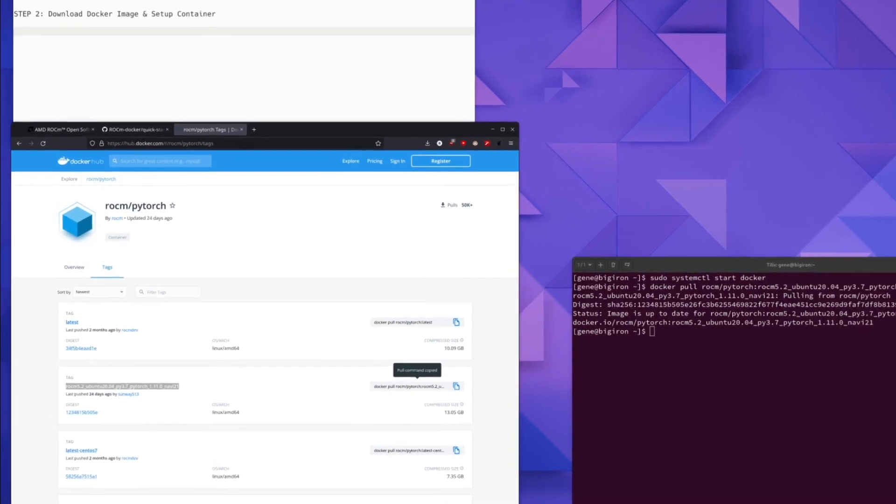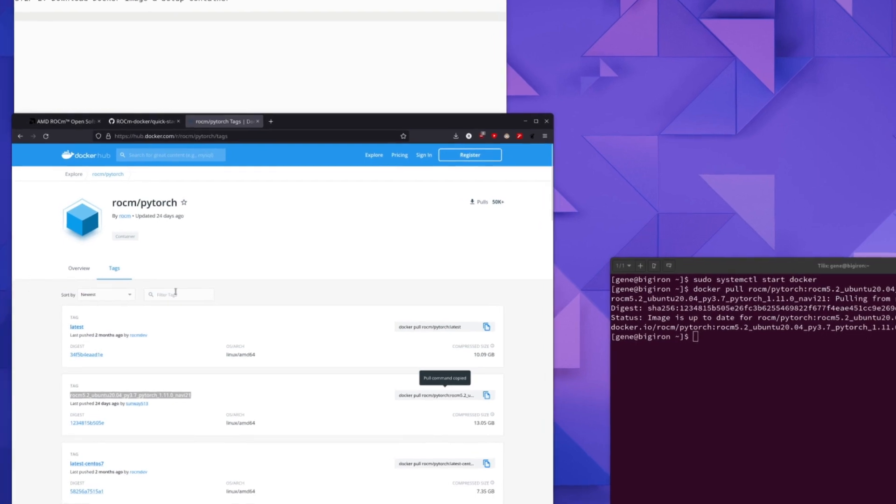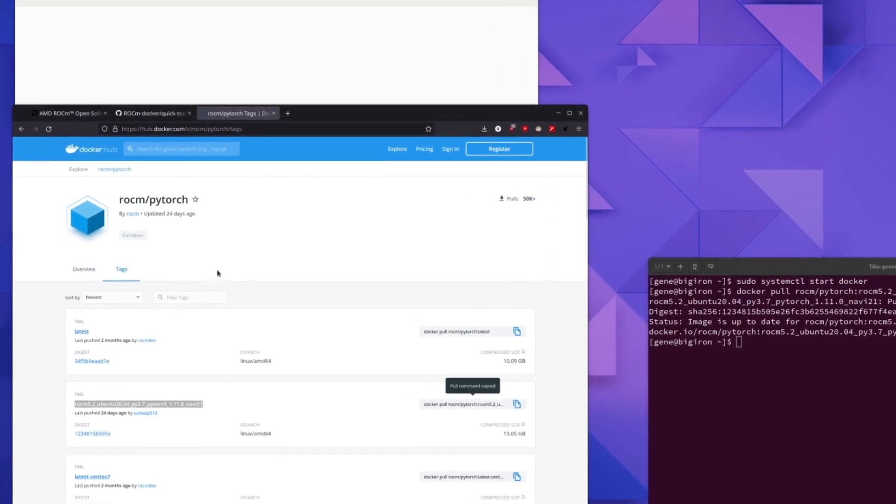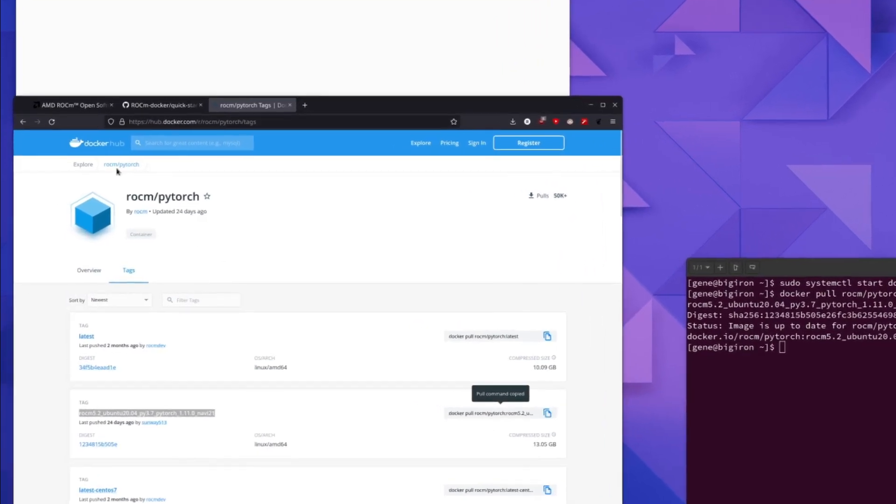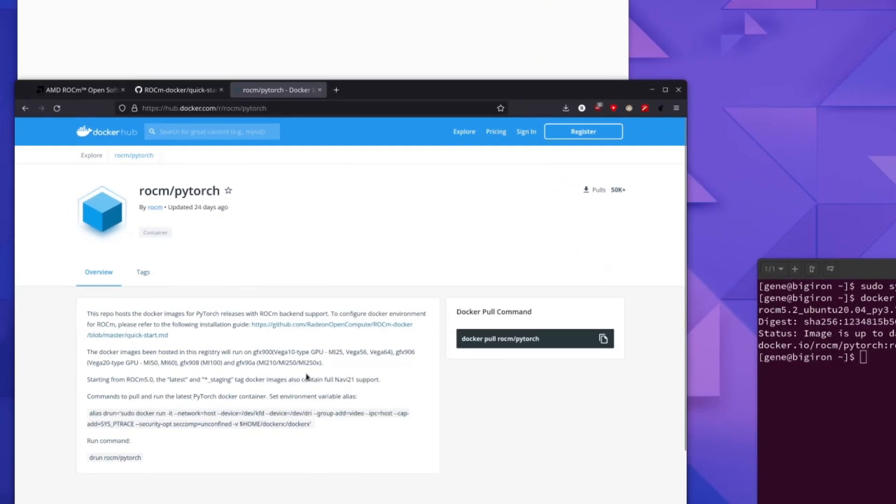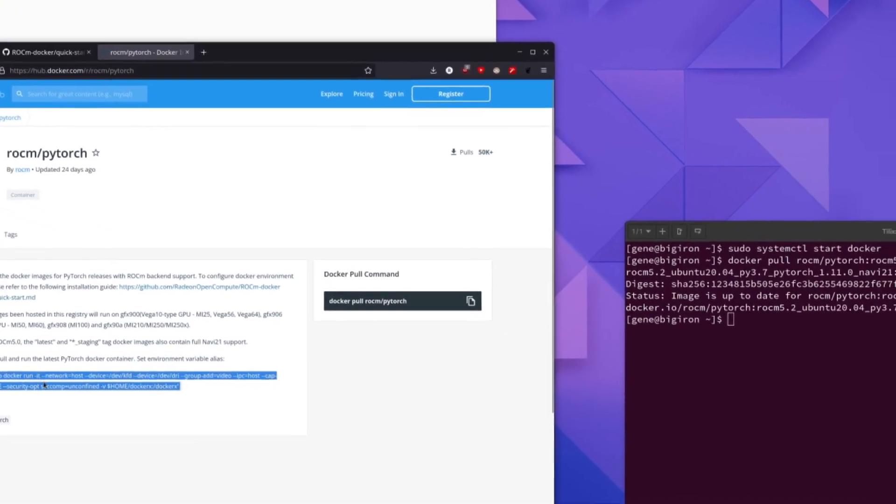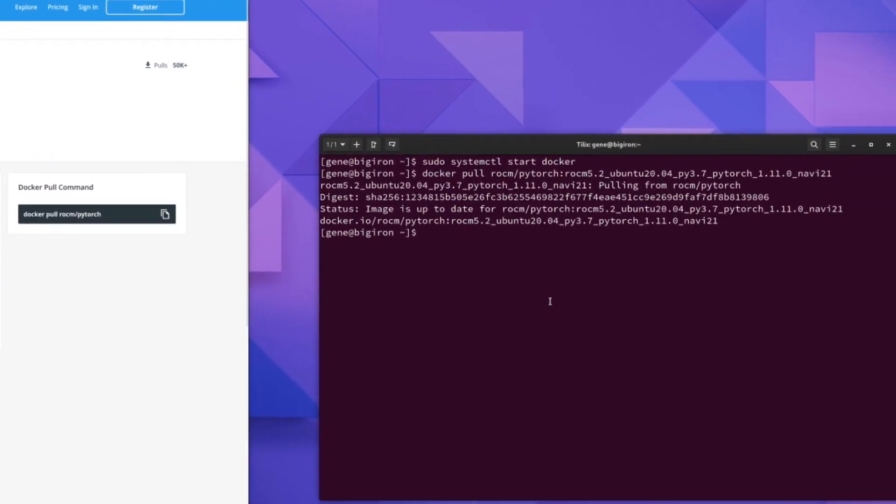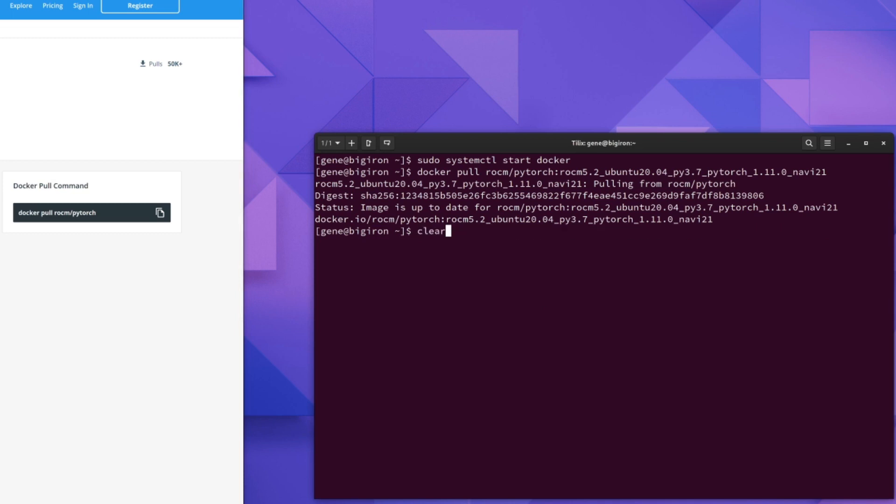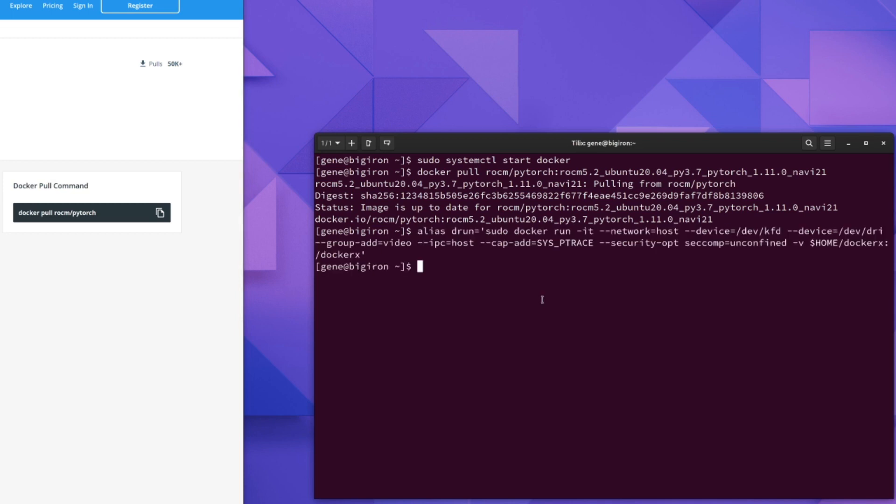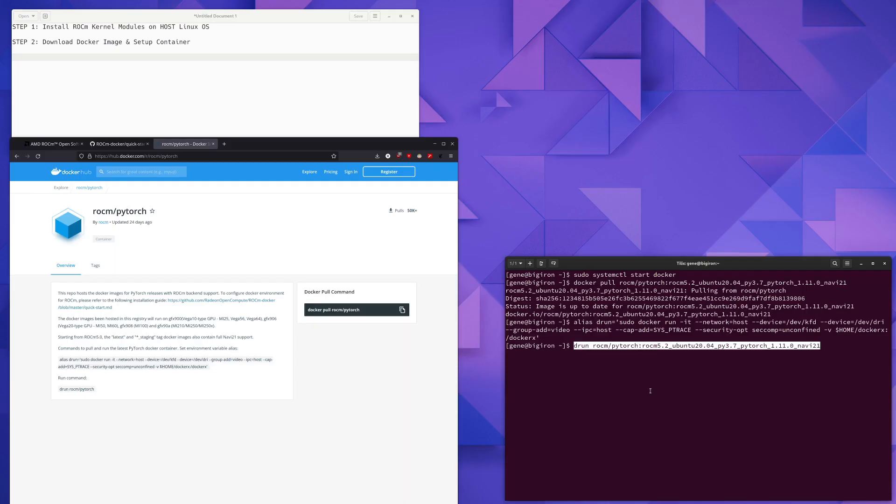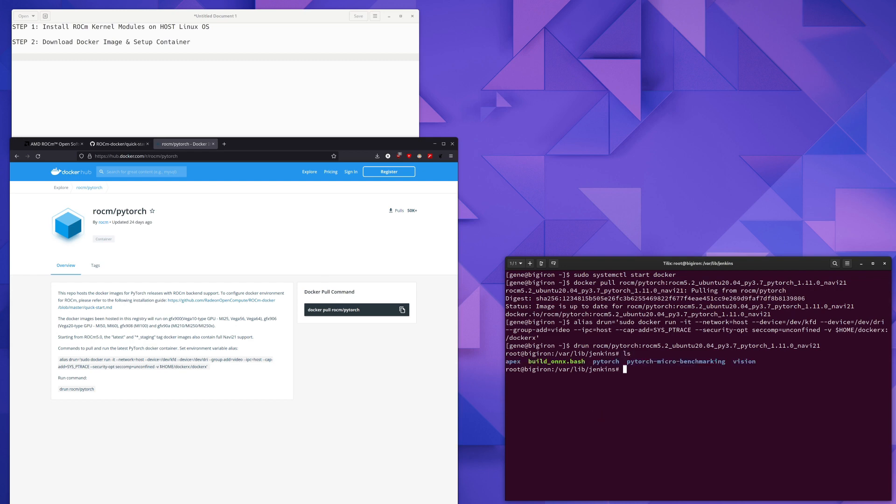The next thing we're going to do is create a container using the image that we just downloaded. And we can do so by running this alias command here. And now all we need to do now that we have the alias set up to DRUN is run the container. And as you can see, I am now inside my Docker container and I have PyTorch, the RockM version installed.